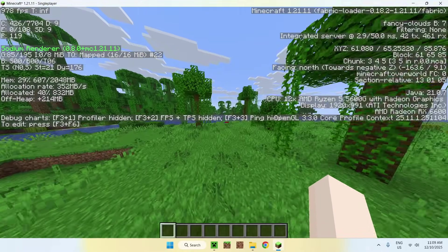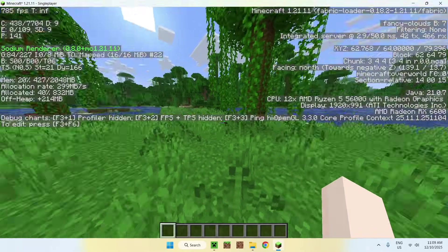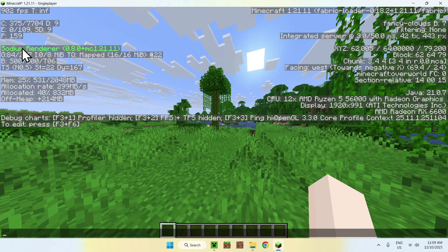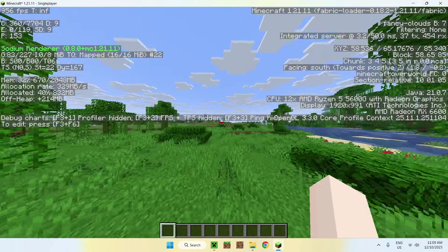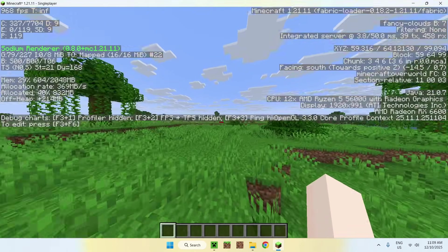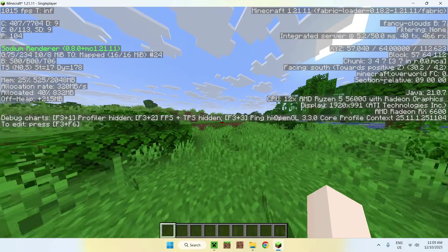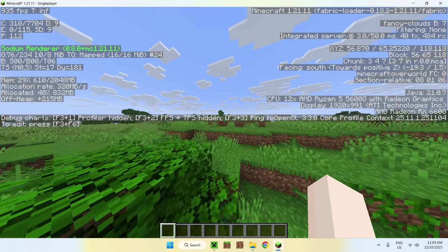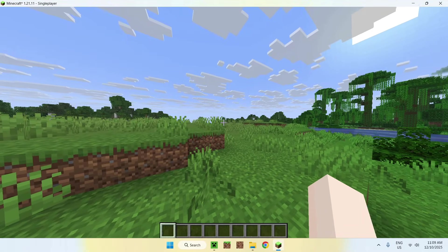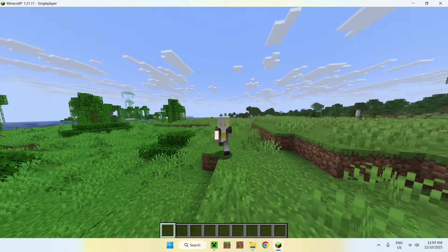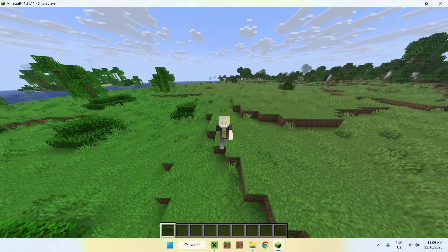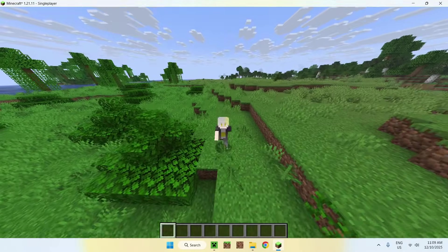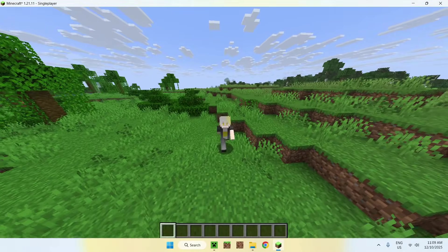But yeah, so that is the idea here, is that with Sodium, you have a background thing going on that you just can't modify. It's called a Sodium renderer here. And there is also settings you can do with Sodium and also with Sodium Extra for more fine-tuned details. So yeah, in today's video, I showed you how to boost your FPS in Minecraft Java version 1.21.11.